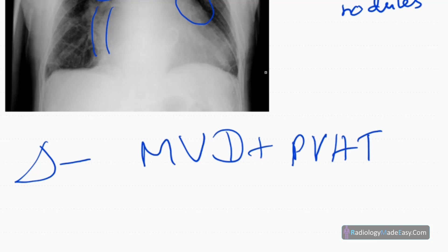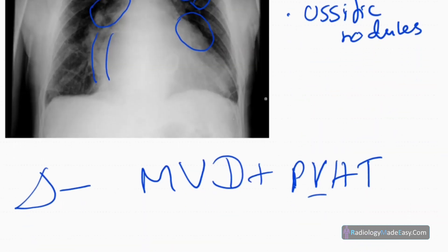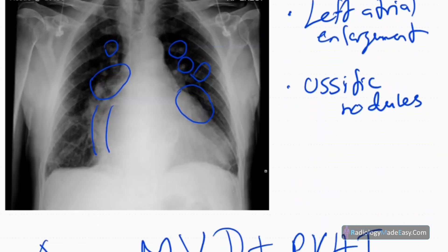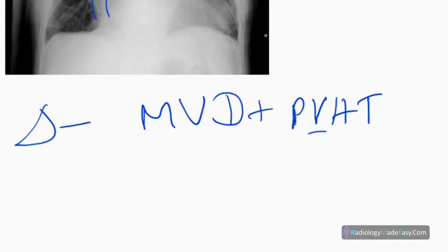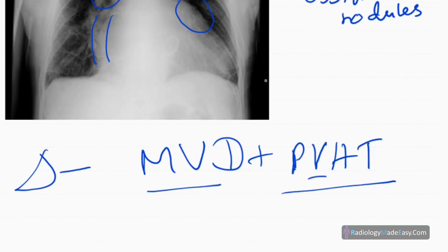Pulmonary venous hypertension is present, and the key features of this disease in summary are: double right heart border, splaying of the carina, mitral valve replacement surgery, enlarged left atrial appendage, enlargement of pulmonary vessels, and pulmonary ossific nodules. So the diagnosis in this patient is mitral valve disease with pulmonary venous hypertension.